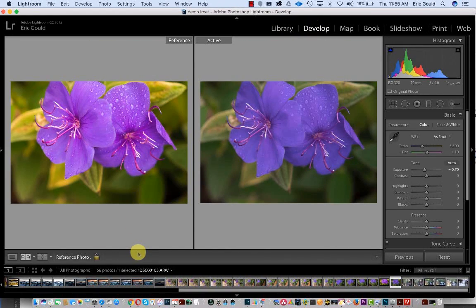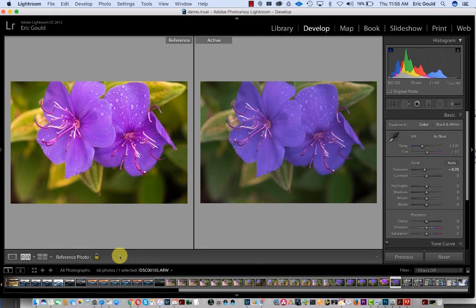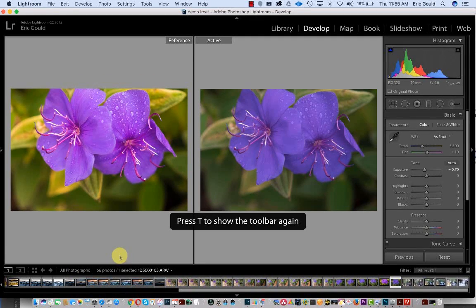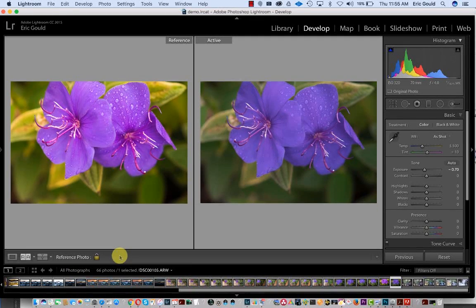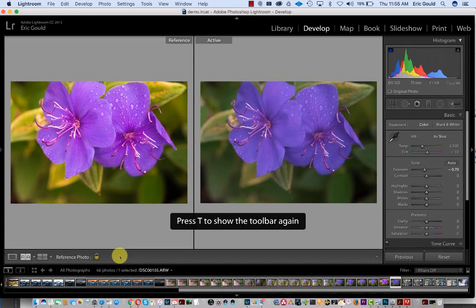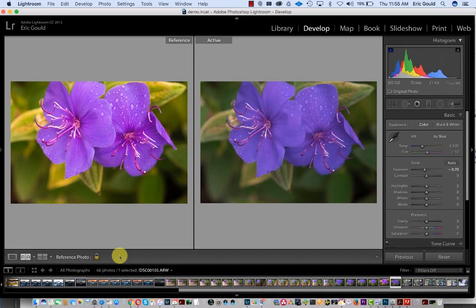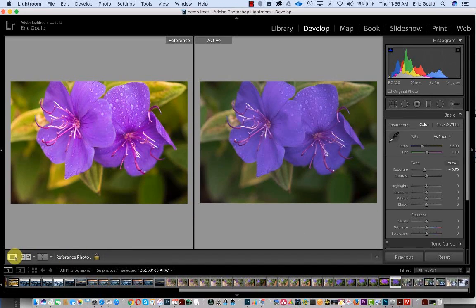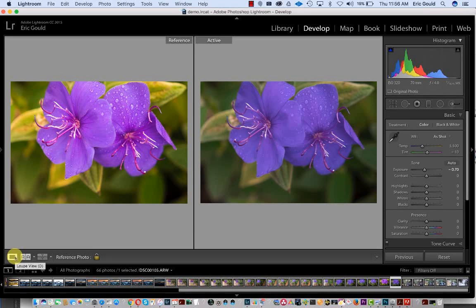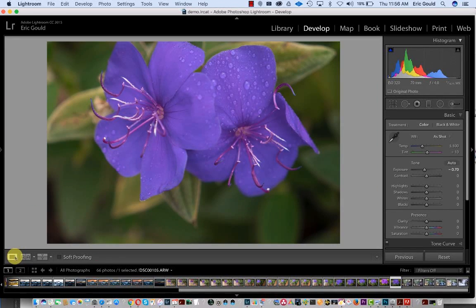Now, some people may say, well, I don't see this toolbar over here. If you hit T, that turns it on and off. And if you want to get out of this completely, you can click this icon over here, or you can hit D, and then you're back to the normal view.